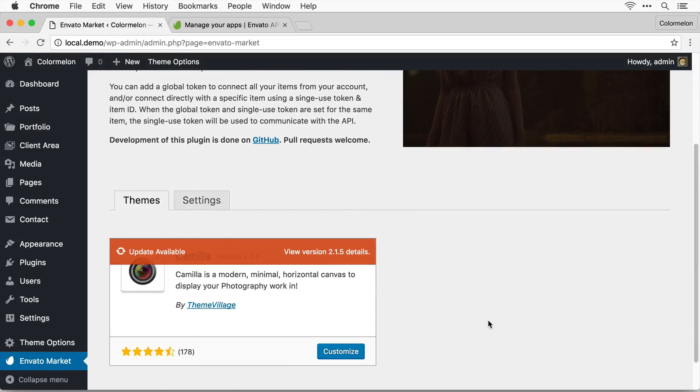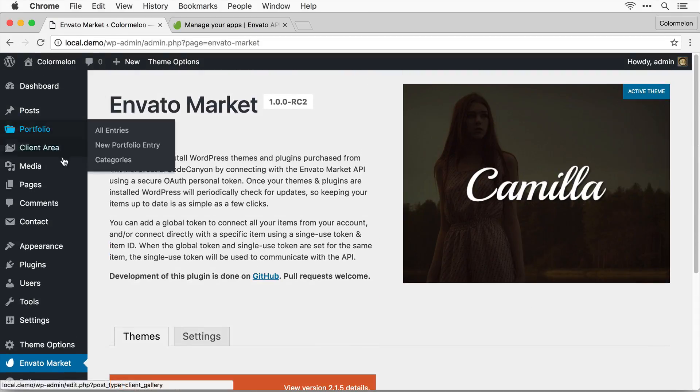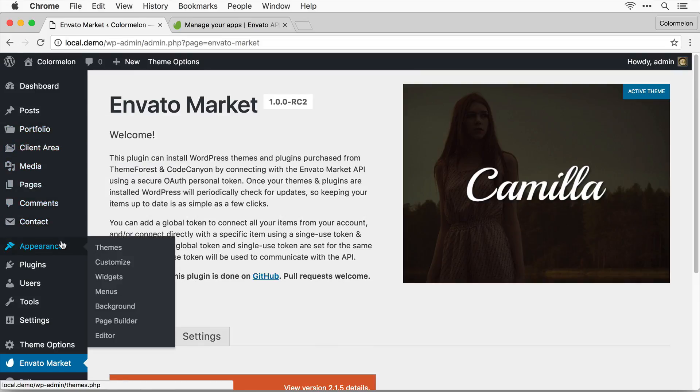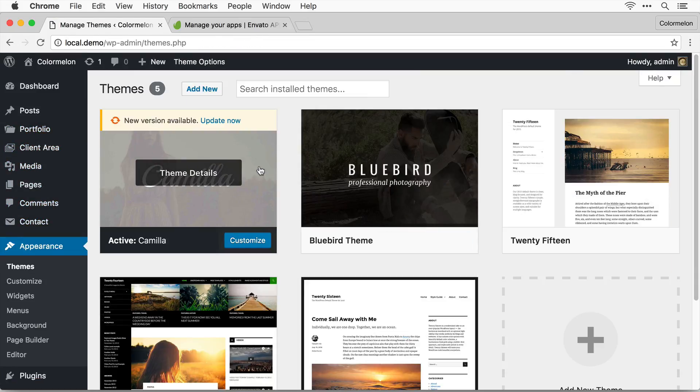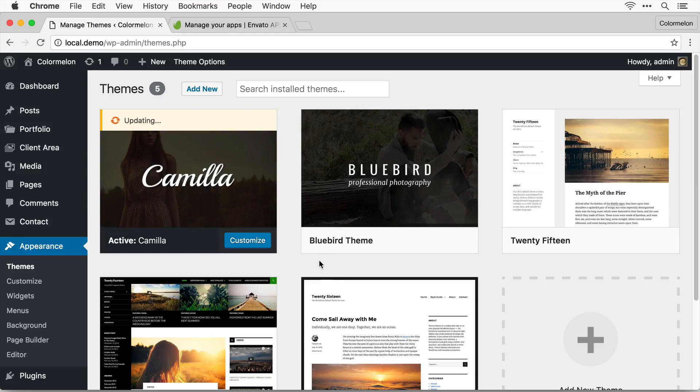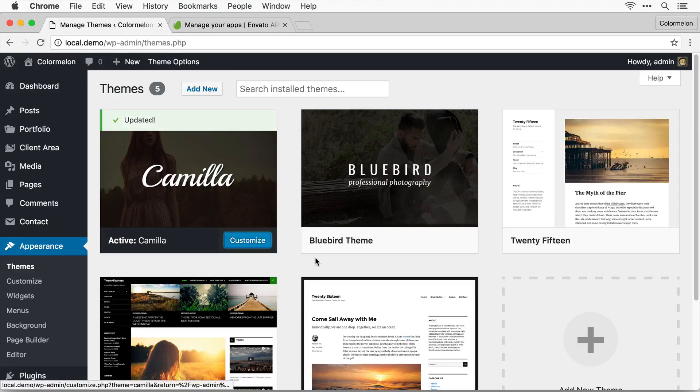So to update the theme you have to go to appearance themes and then here you'll see that the new version is available. Click update now and that's all you need to do. It's going to automatically update the theme and you won't have to worry about anything else.